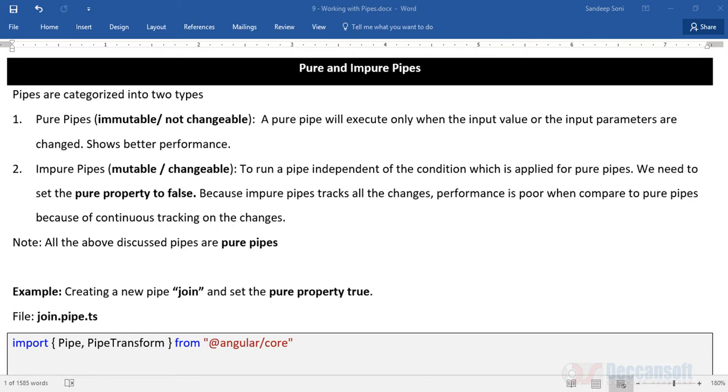Pure and impure pipes. Pipes can be categorized as either pure pipes or impure pipes. Pure pipes are immutable, meaning not changeable, whereas impure pipes are mutable, meaning changeable.